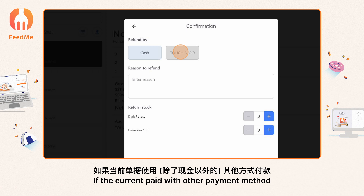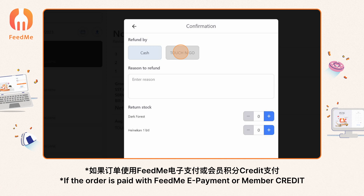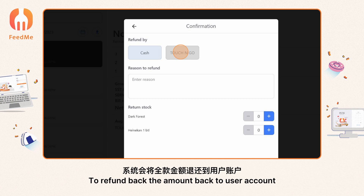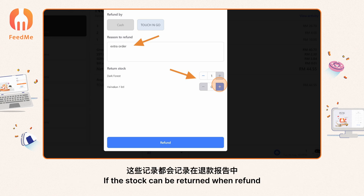Select the refund method — the default method is cash. If the order was paid with another payment method, that method will show up in the selection. If the order was paid with FPX, e-payment, or member credit, you need to perform a whole bill refund to return the amount back to the user account. A reason for refund is required to fill in.